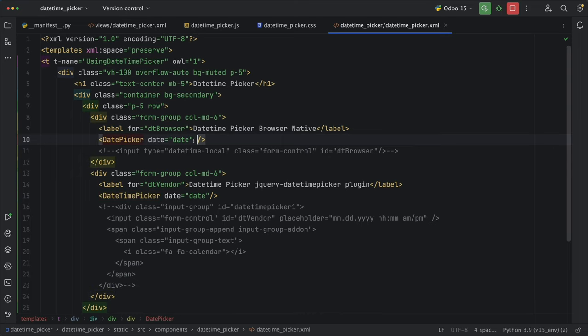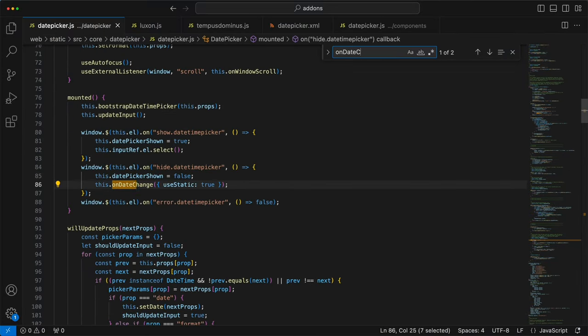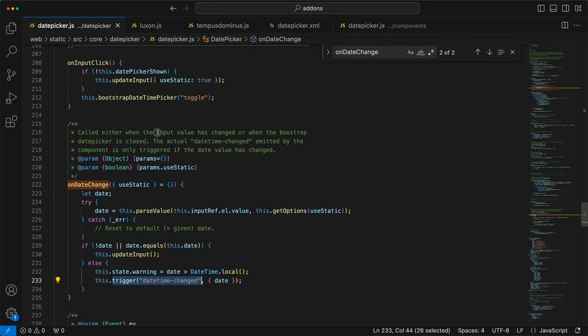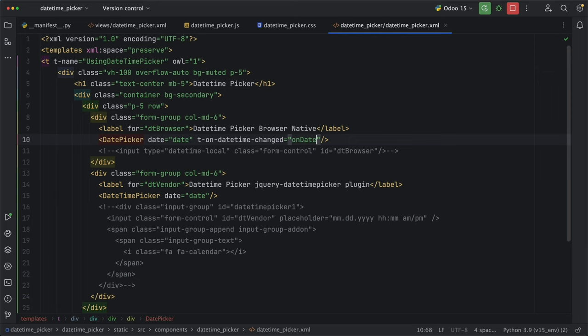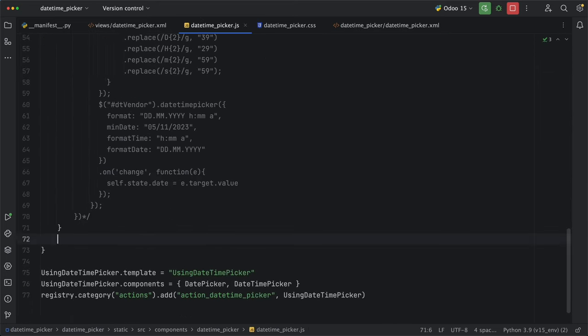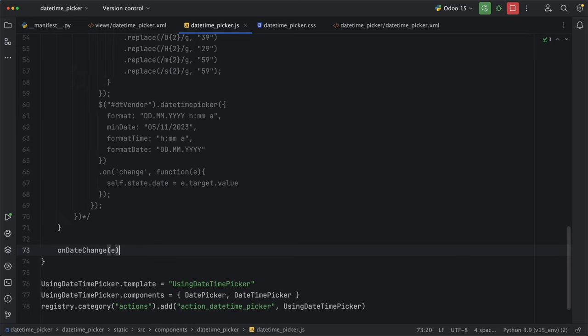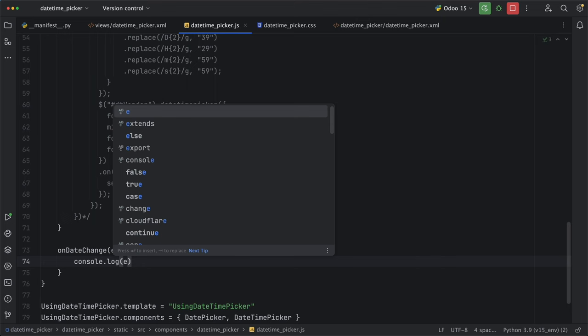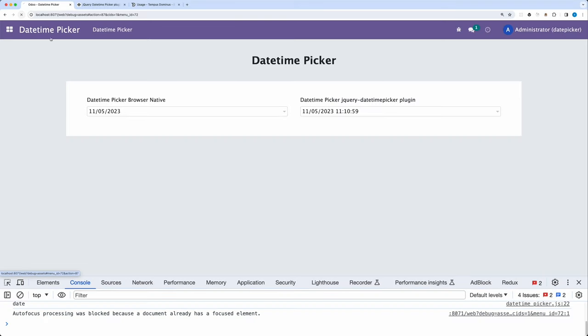Now to get the input values, we need to call t onDateTimeChange, which has been defined under onDateChange method in date picker component. So every time the date has been changed, or when the bootstrap date picker has been closed, this trigger will be called, and that's how we can access and get the value of the input field. Let's then pass our method onDateChange, add it under our component, and access the date value as the parameter.